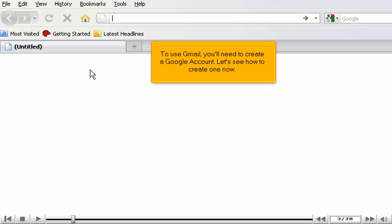To use Gmail, you'll need to create a Google account. Let's see how to create one now.